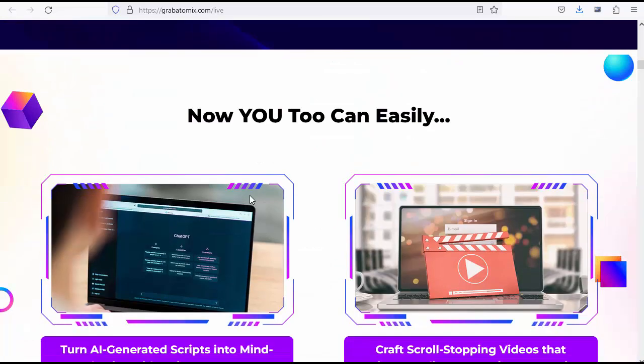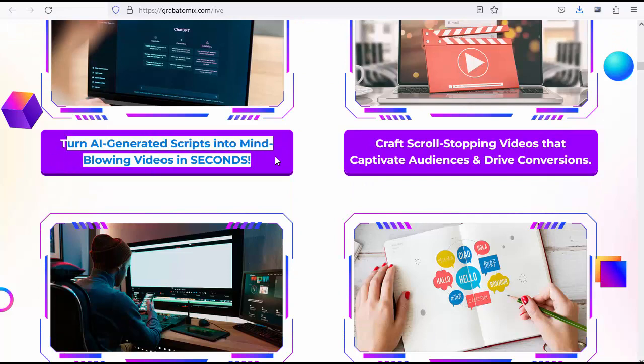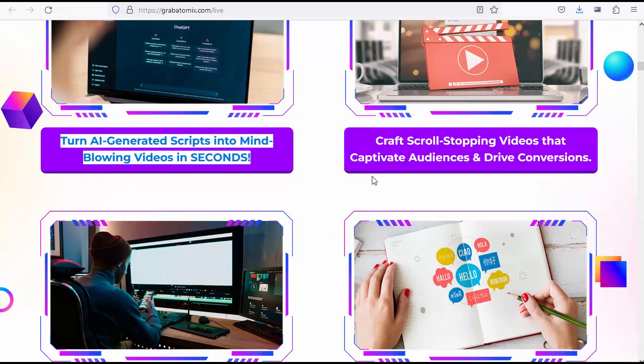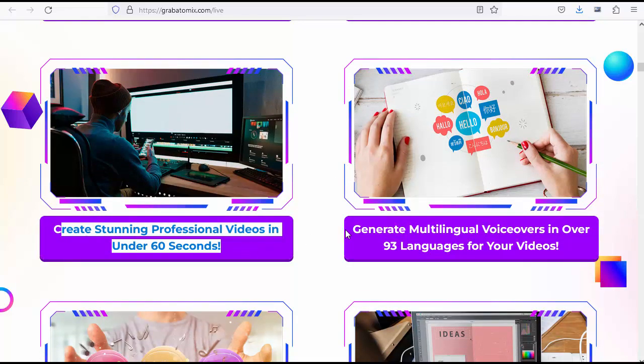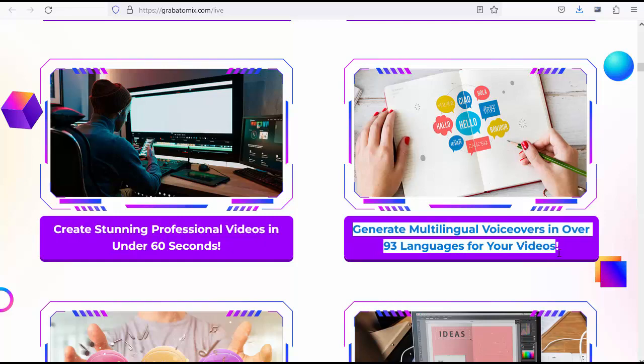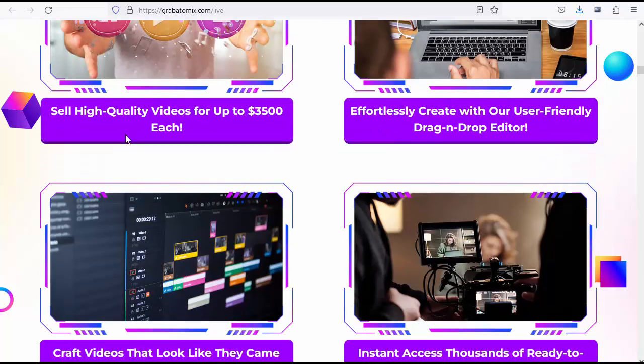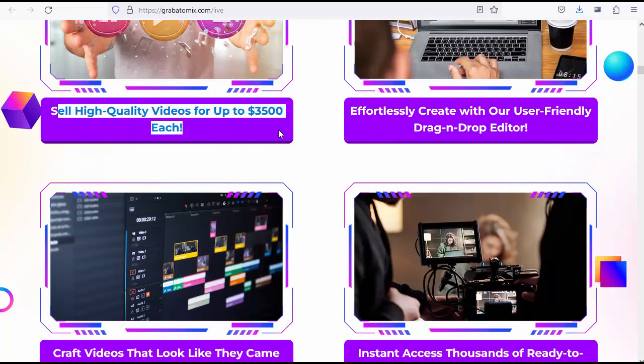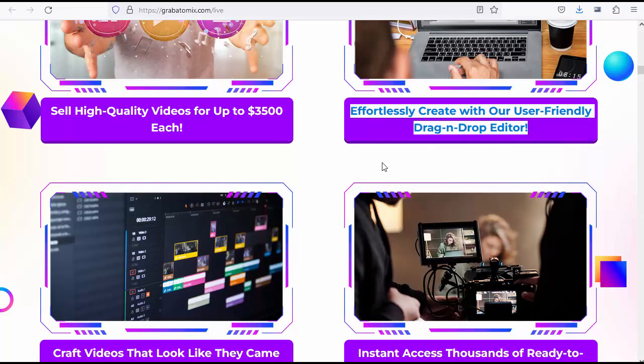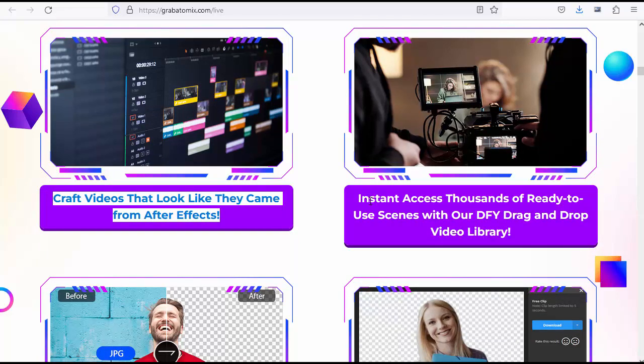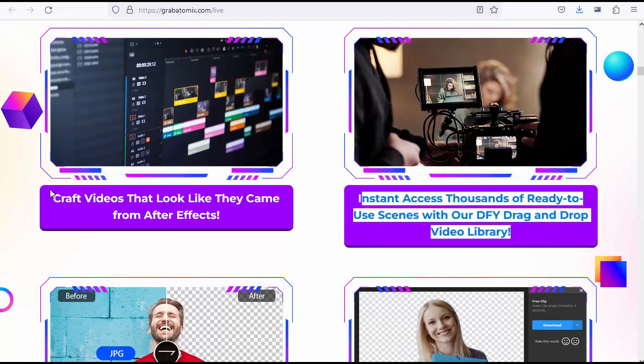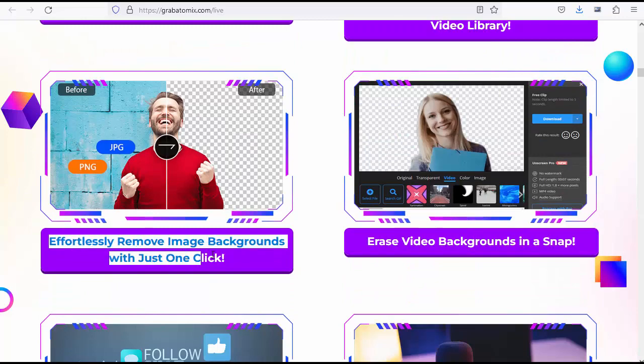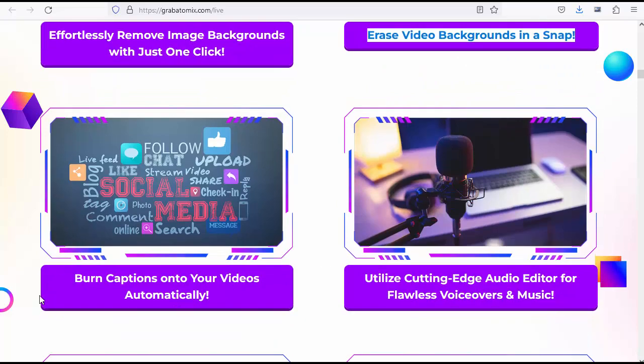Now you too can easily turn AI-generated scripts into mind-blowing videos in seconds, craft scroll-stopping videos that captivate audiences and drive conversions. Create stunning professional videos in under 60 seconds. Generate multilingual voiceovers in over 93 languages for your videos. Sell high-quality videos for up to $3,500 each. Effortlessly create with our user-friendly drag-and-drop editor. Craft videos that look like they came from After Effects. Instant access thousands of ready-to-use scenes with our DFY drag-and-drop video library. Effortlessly remove image backgrounds with just one click. Erase video backgrounds in a snap.